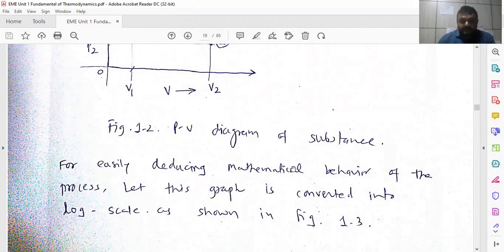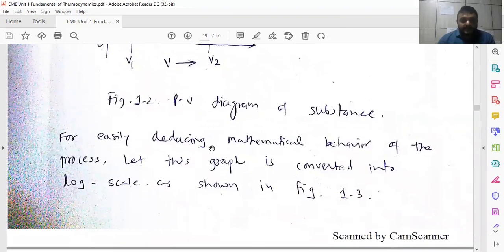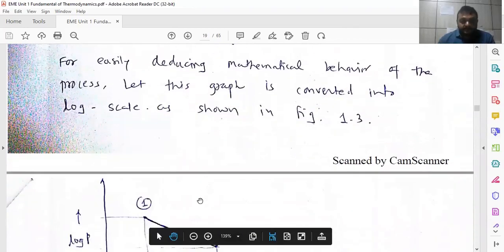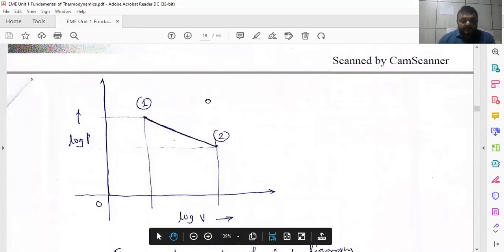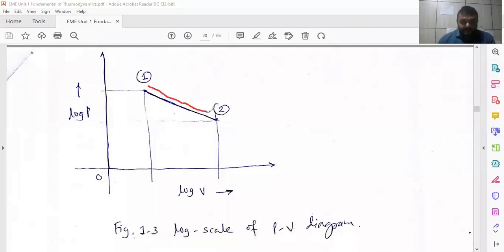To reduce the mathematical behavior of this process, convert the PV diagram into logarithmic scale — log P on the y-axis and log V on the x-axis. The thermodynamic curve is then approximately considered as a straight line when converted into logarithmic scale.